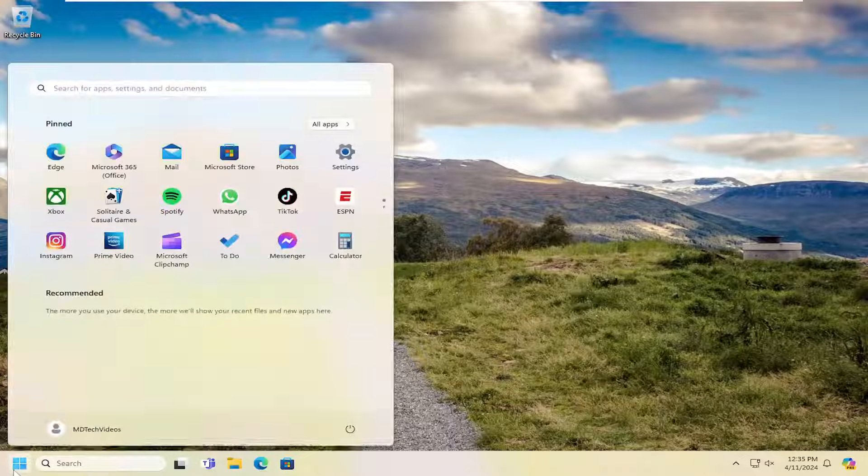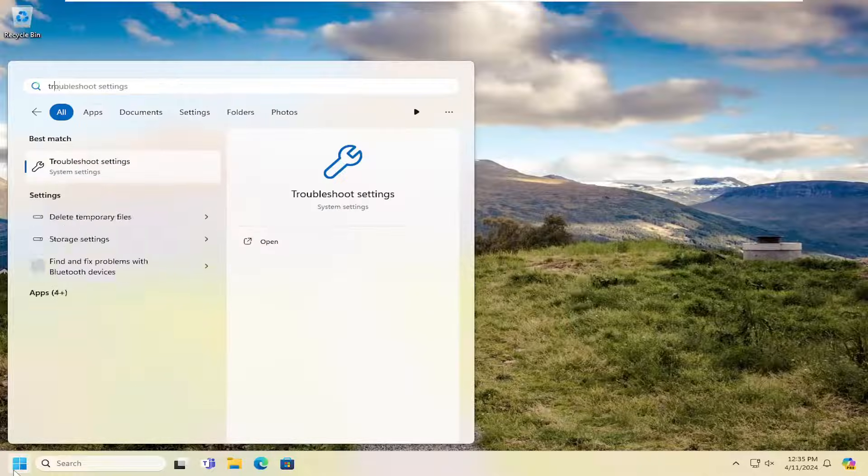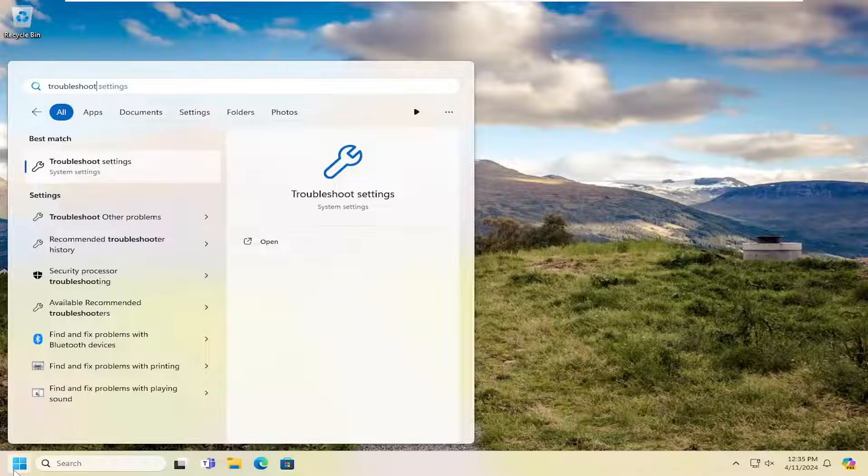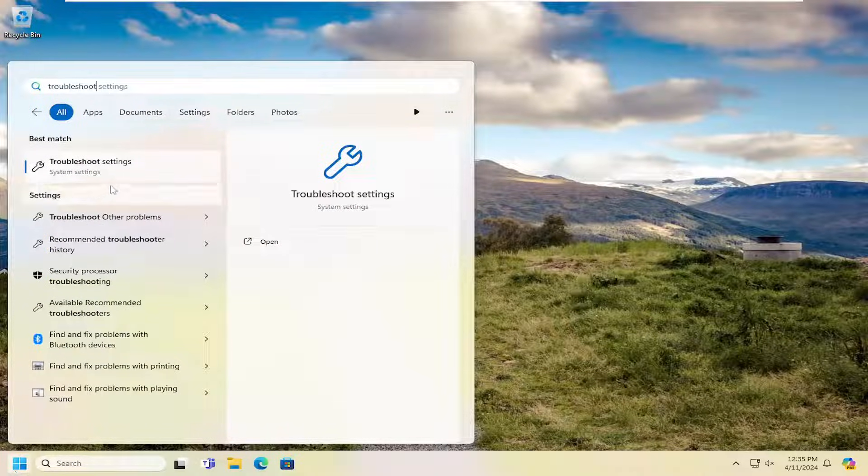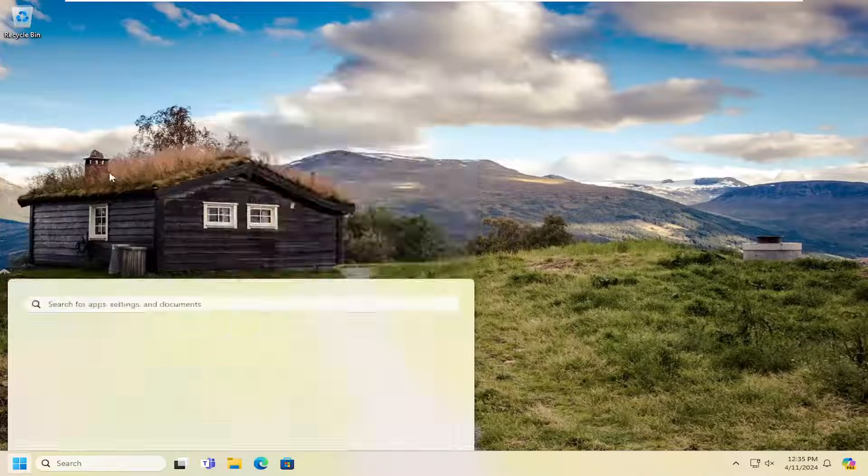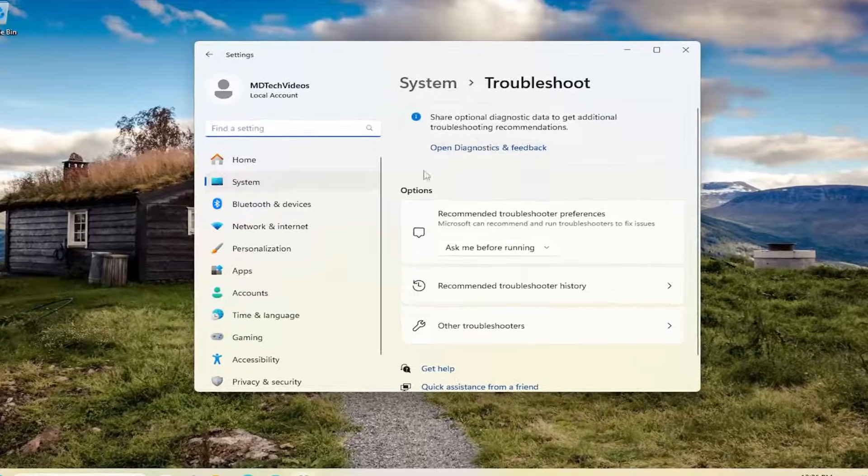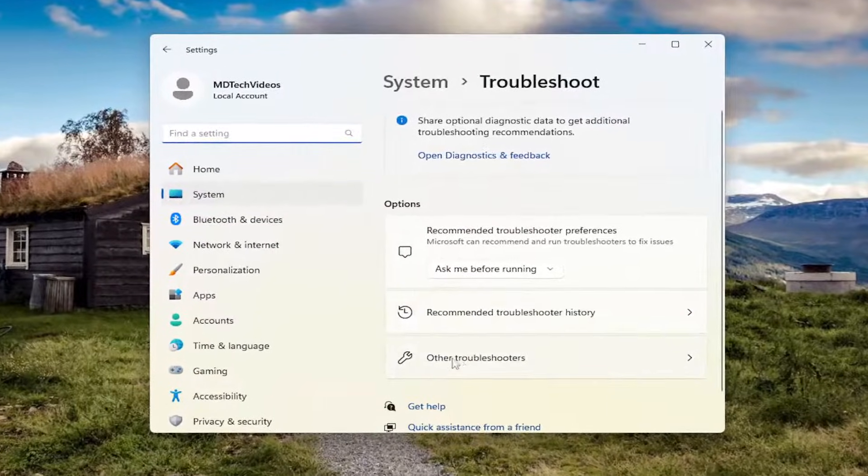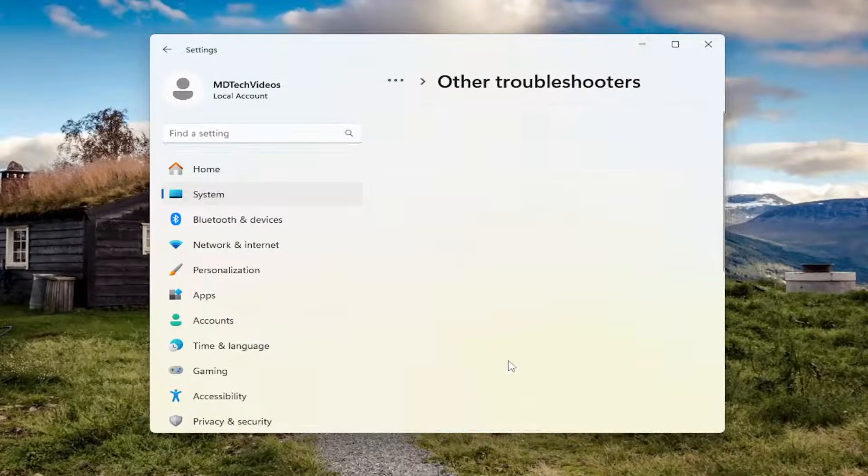First thing I'd recommend doing would be to open up the search menu and type in troubleshoot. Best match should come back with troubleshoot settings. Go ahead and open that up. On the right side, underneath options, select other troubleshooters.